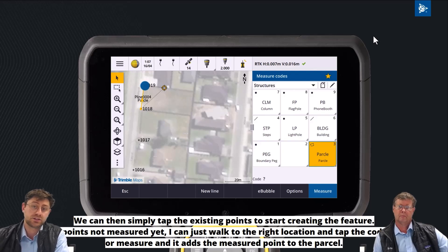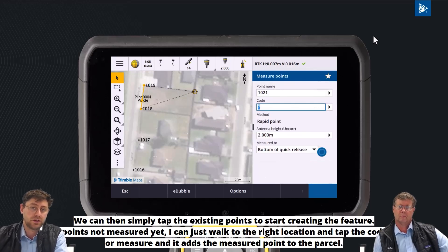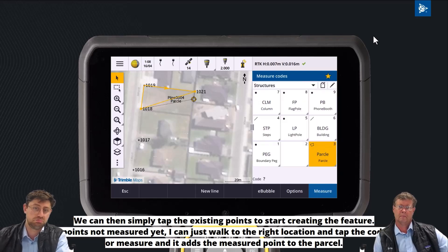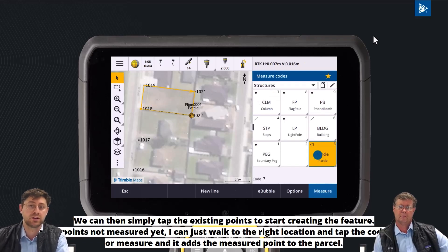Next, I can just measure the next point by moving to the location I want to measure and tapping the parcel tile on the measure codes form, just like traditional measure codes.